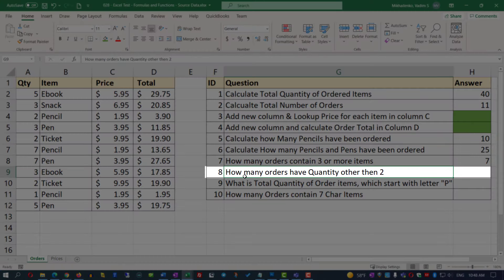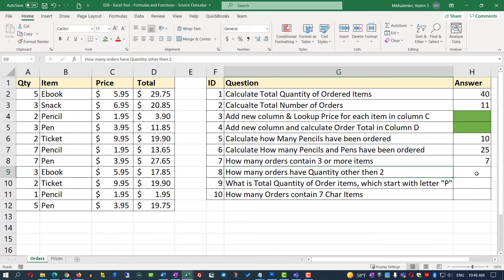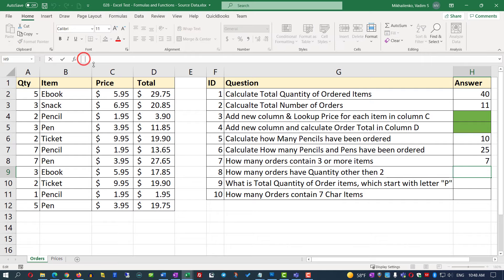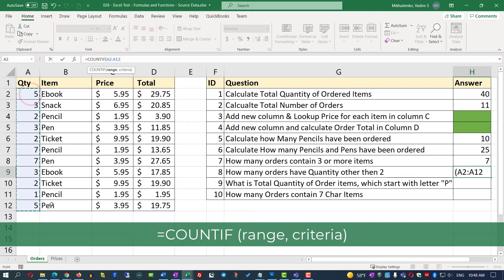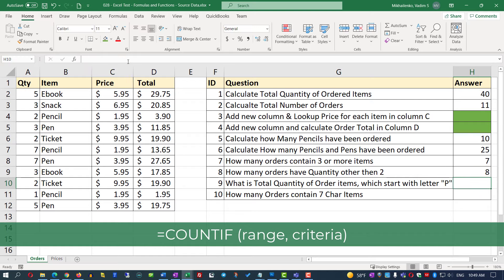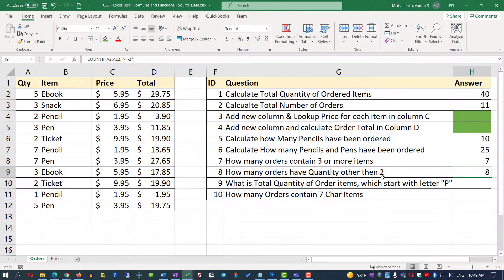In question 8, we need to find how many orders have a quantity other than two. We'll use COUNTIF again with the same range A2 through A12, but the criteria will be not equal to 2 — represented by the less-than and greater-than signs together. After hitting Enter, Excel shows 8 orders have a quantity other than two.